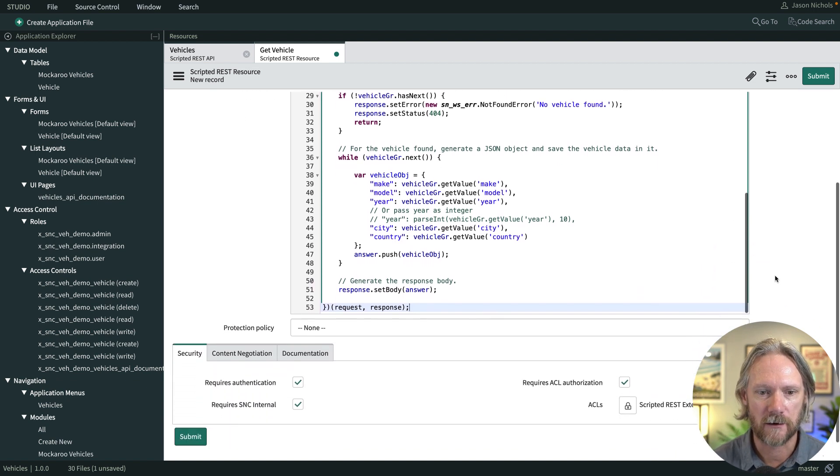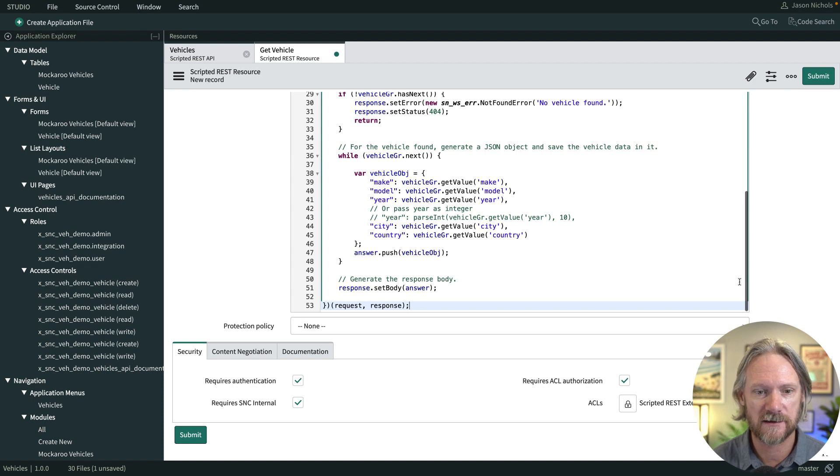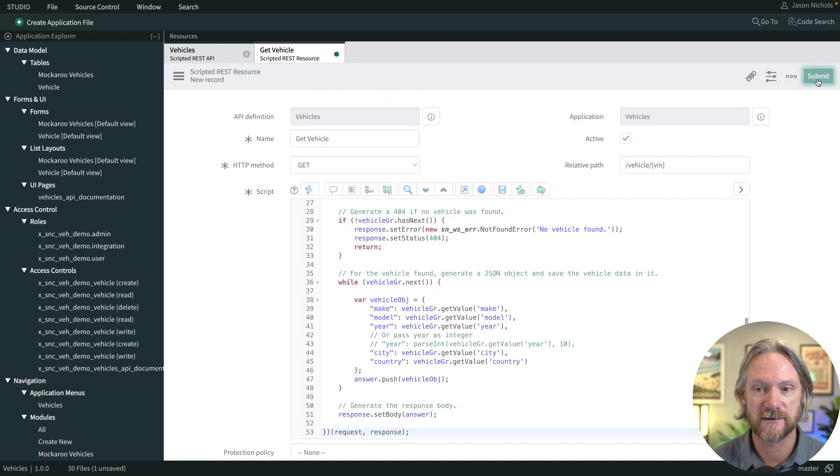A little further down in the record there are some security settings, but we'll look at those later in this video series. All we need to do is submit, and that's it — congratulations, you've now created your first scripted REST API in ServiceNow. The only thing left is to test it and make sure it's working.